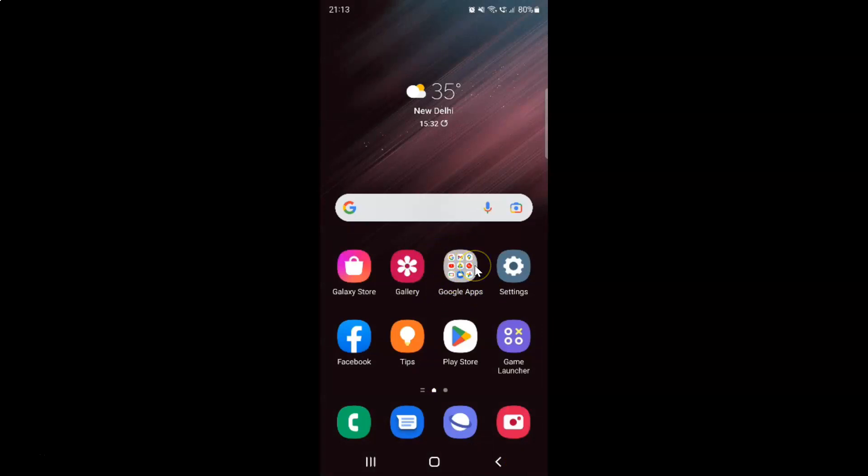And also guys, there is another way by which you can rename a folder. So just go to the folder that you want to rename and after that, just tap and hold on it.